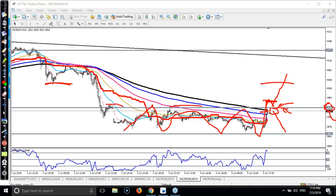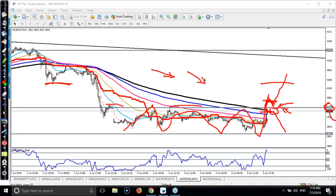If price breaks this resistance at 3945 we will start buying above this area. This is the higher point — if they break this level we will start buying, but not below. Remember, on the 4-hour and 15-minute charts the trend is down, so that is why we are looking mostly for sell.